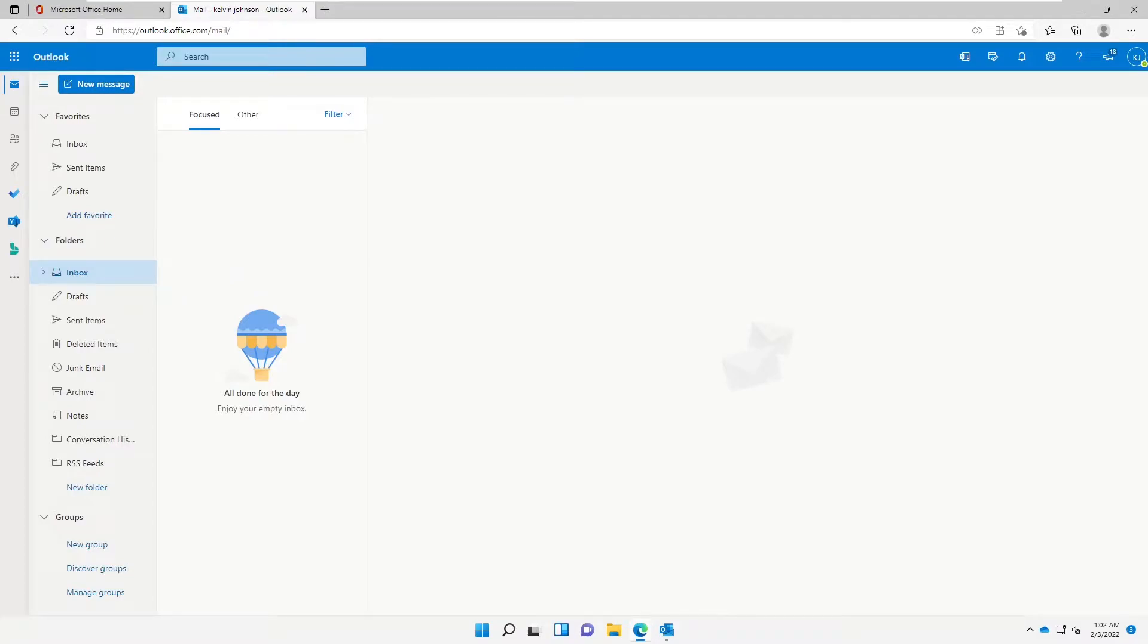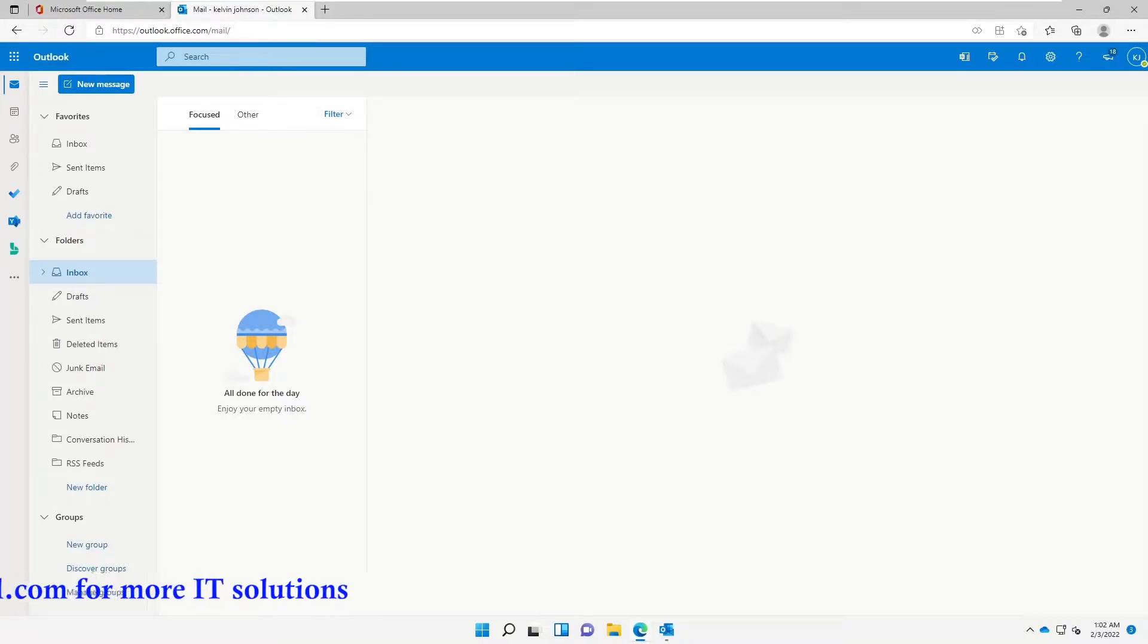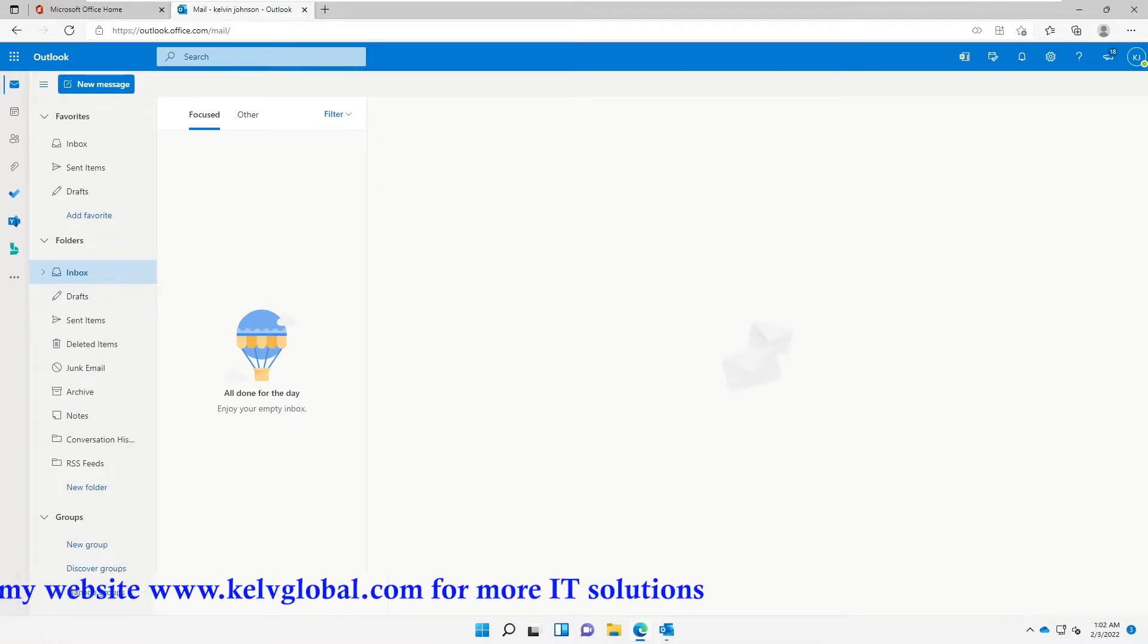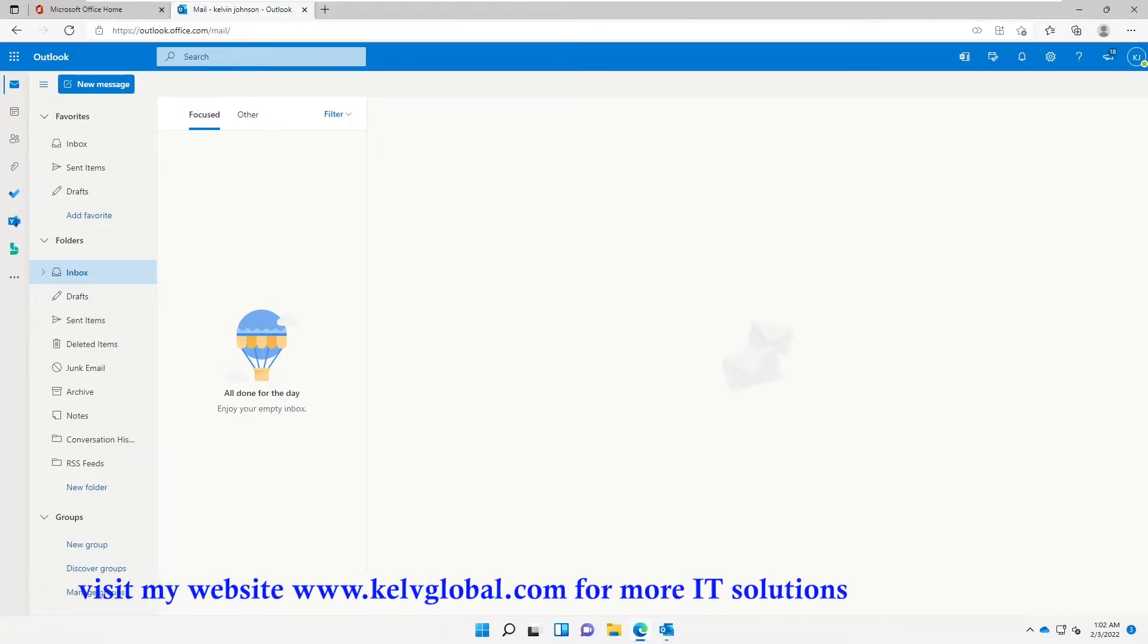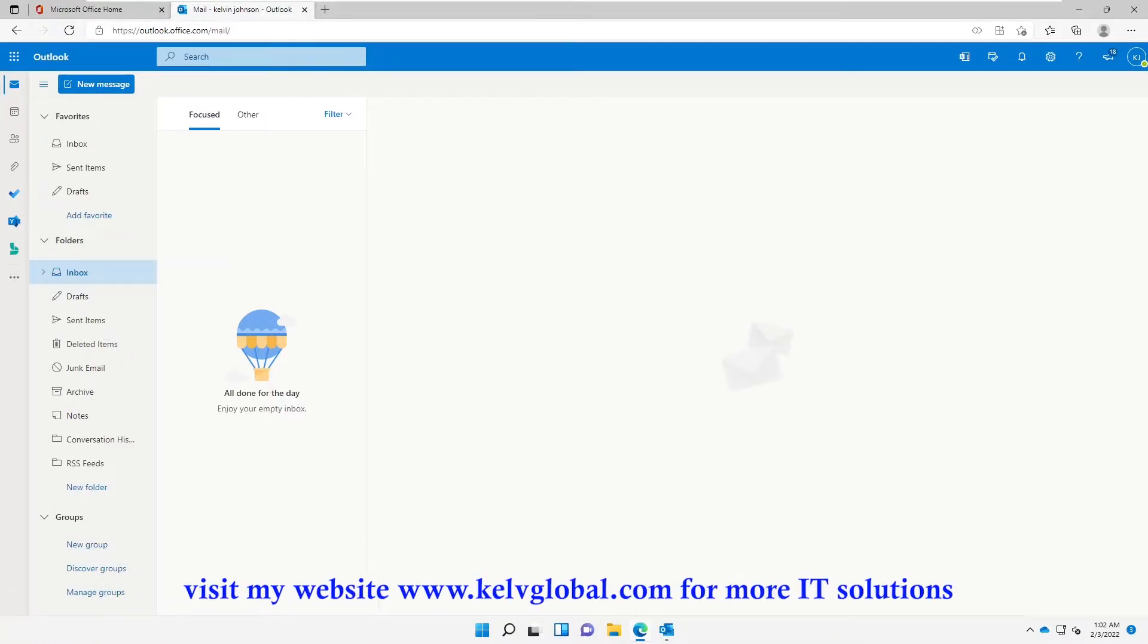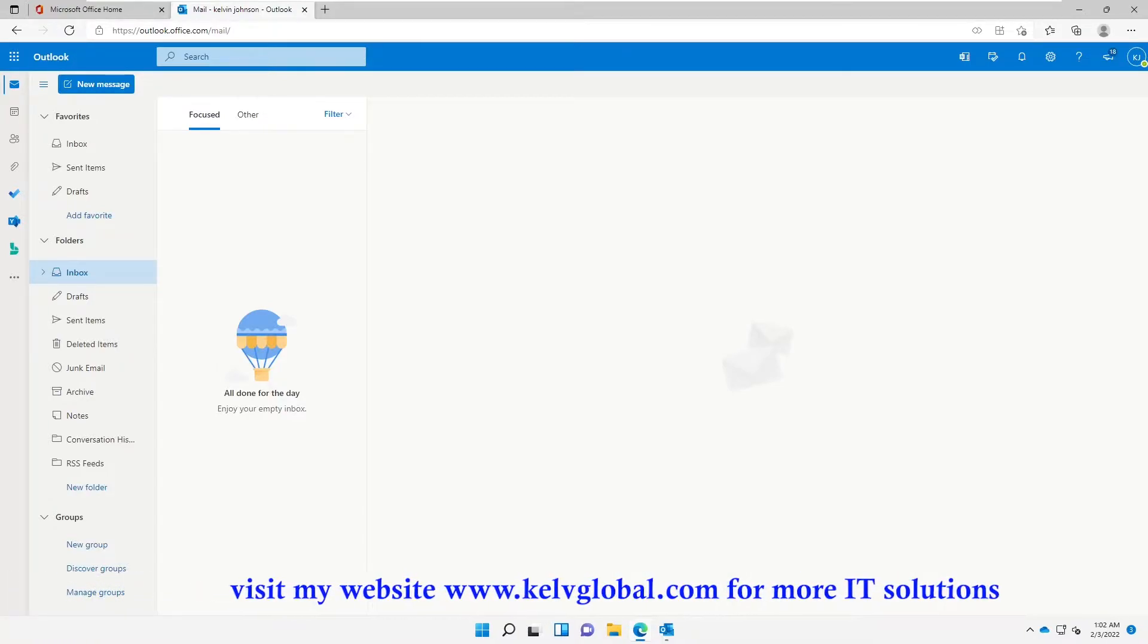Welcome to my YouTube channel, my name is Kelvin Johnson. In this video I'll be showing you how to turn off all Outlook notifications in outlook.office.com. Sometimes you receive those annoying notifications when you receive